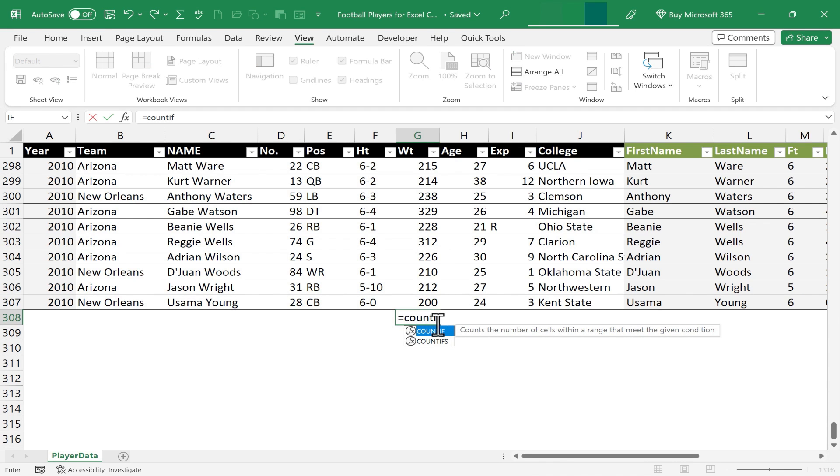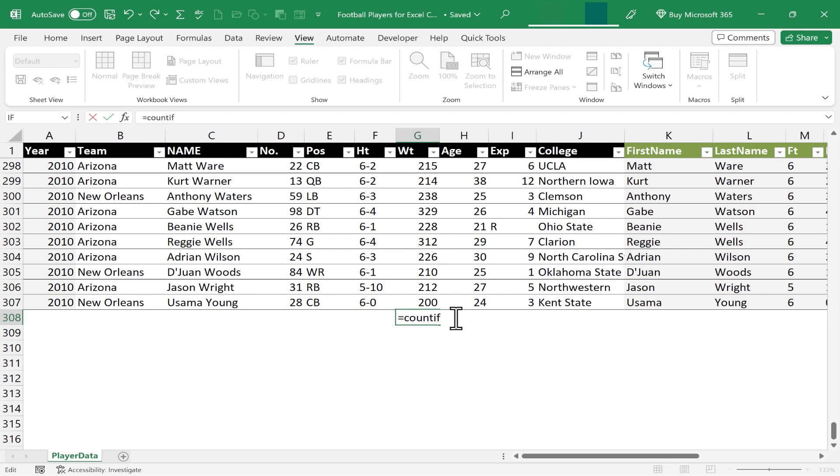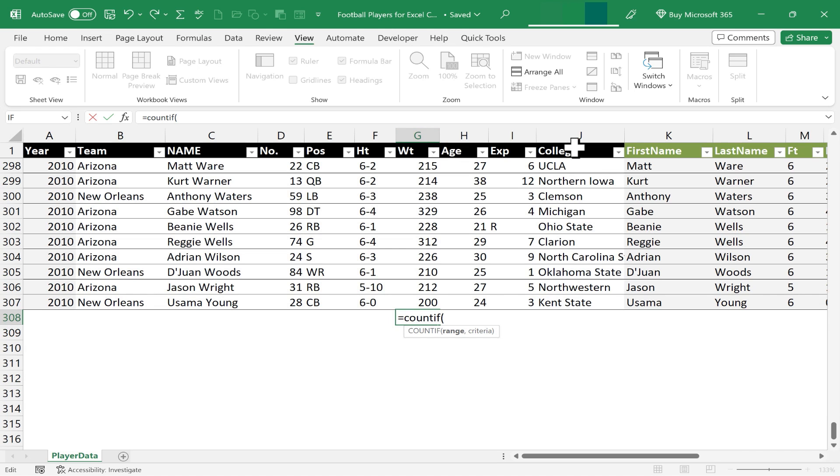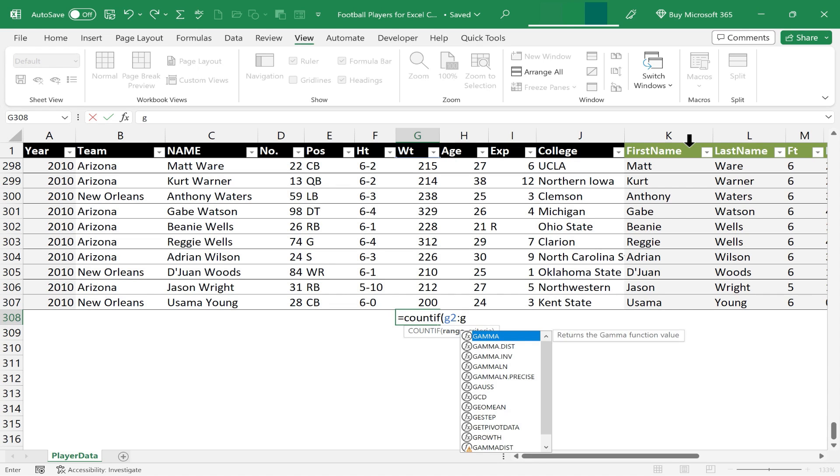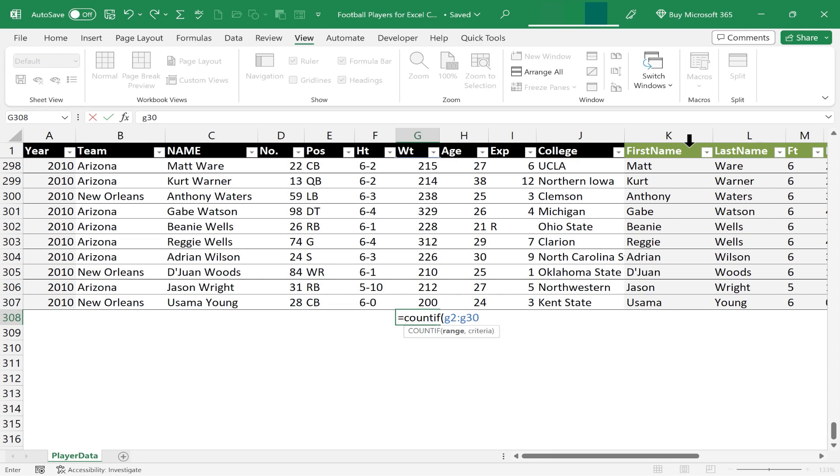So this will count each of the cells that I specify based on certain criteria. I'll put in my left parenthesis, and now I need to specify the range that I'm going to examine. The range is going to be the data in column G. So I'll put in G2 through, and the way you signify through is with a colon, G307. So you can see now all of that data in column G is highlighted.